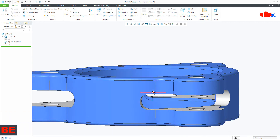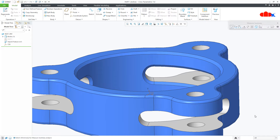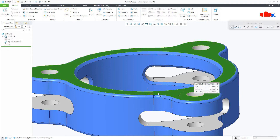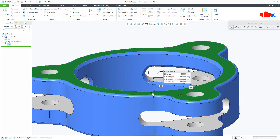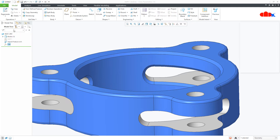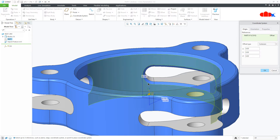Now the second task is to move this coordinate system to this surface. For this, first measure the distance from this surface to the coordinate system — this is 1.5. Now edit this coordinate system and move it along the Z direction by 1.5.